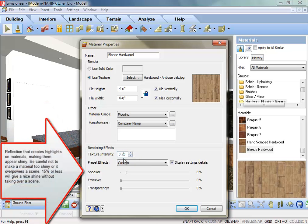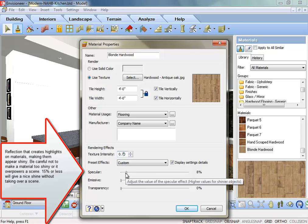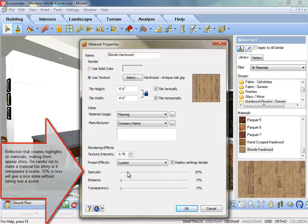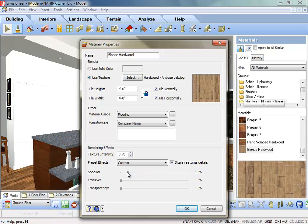Specular: Reflection that creates highlights on materials, making them appear shiny. Be careful not to make a material too shiny or it will overpower a scene. Fifteen percent or less will give a nice shine without taking over a scene.